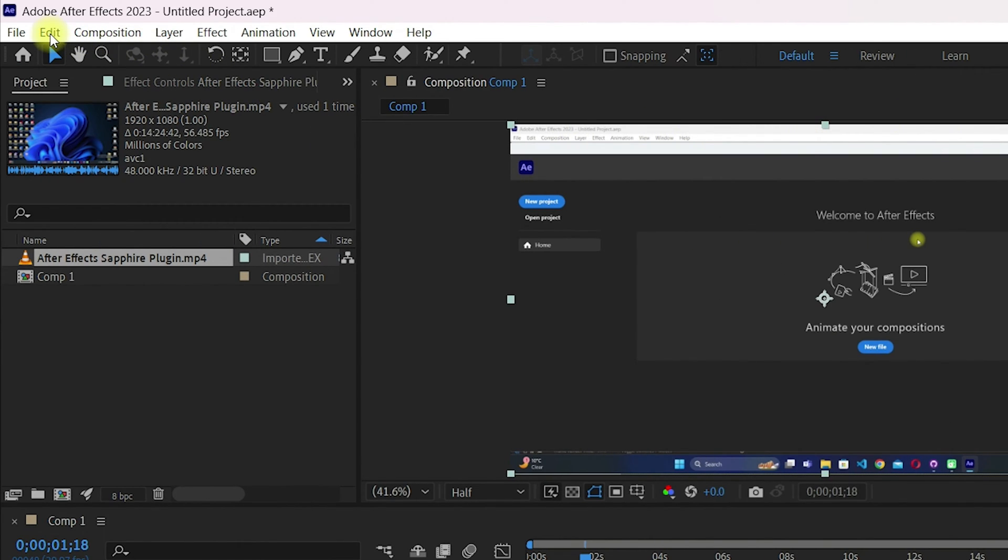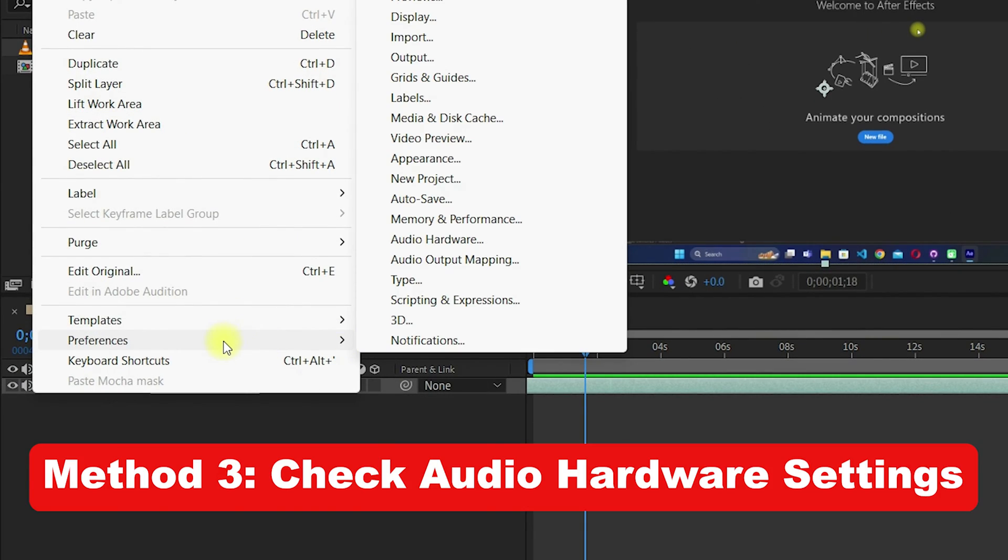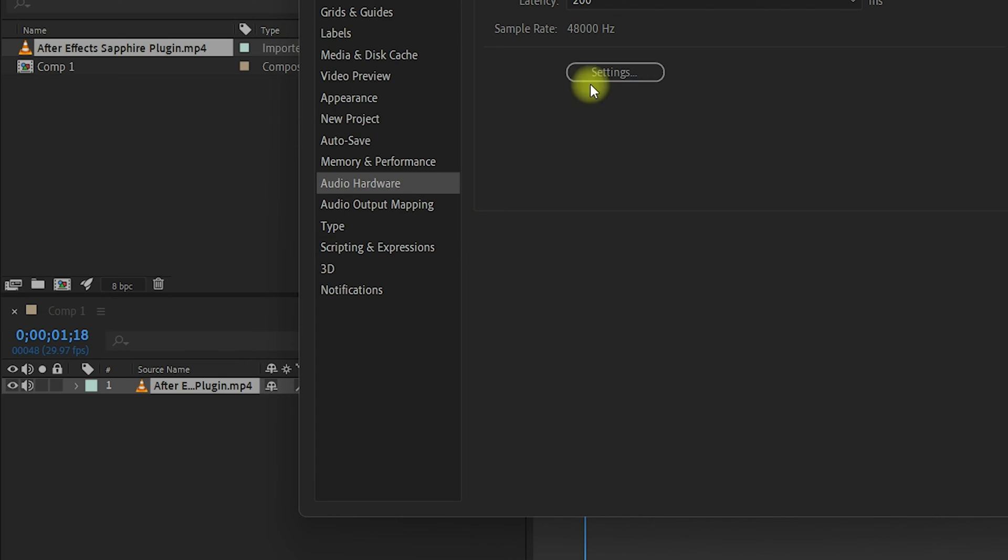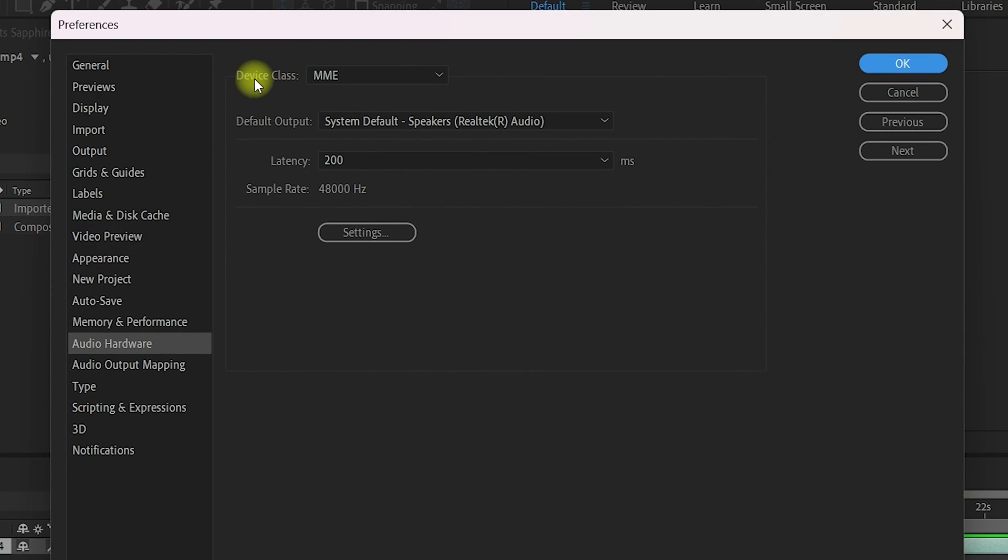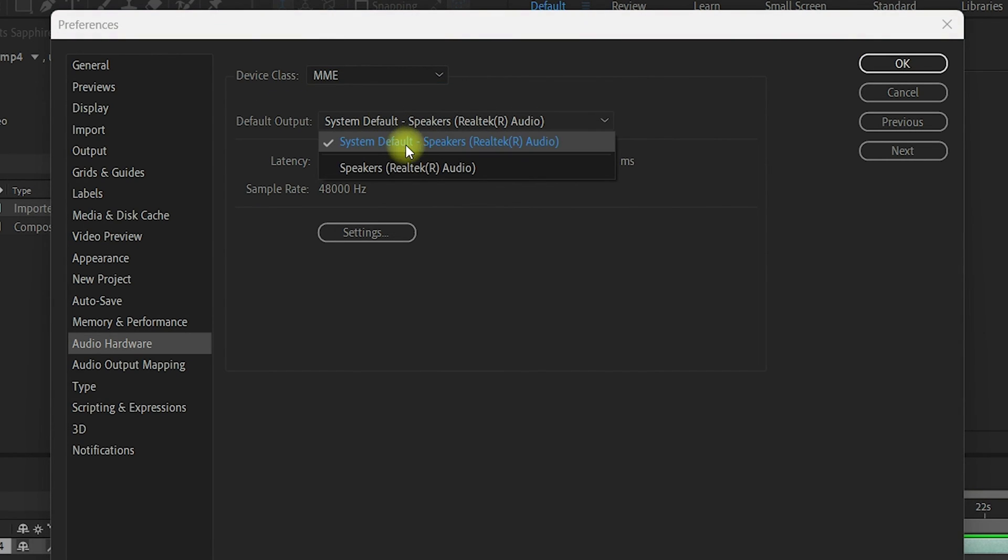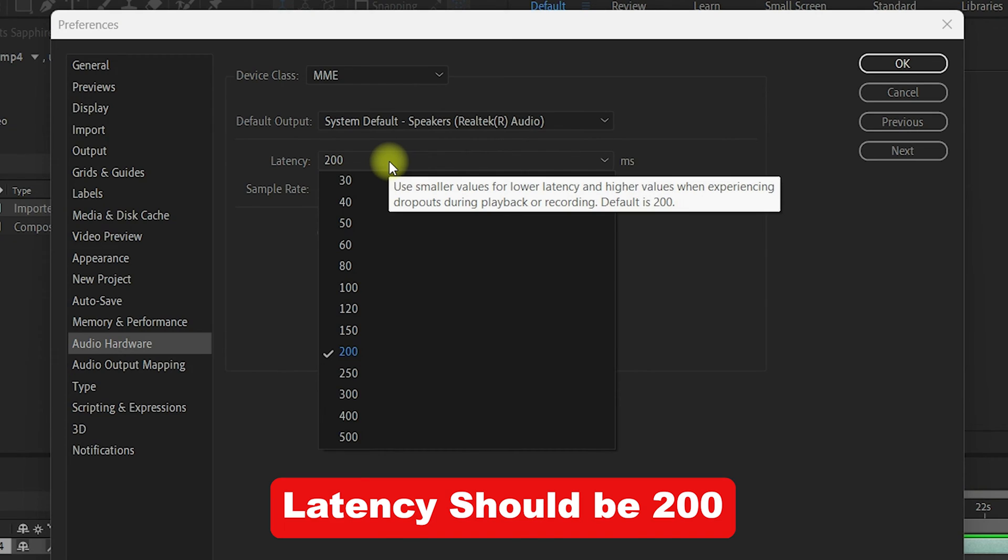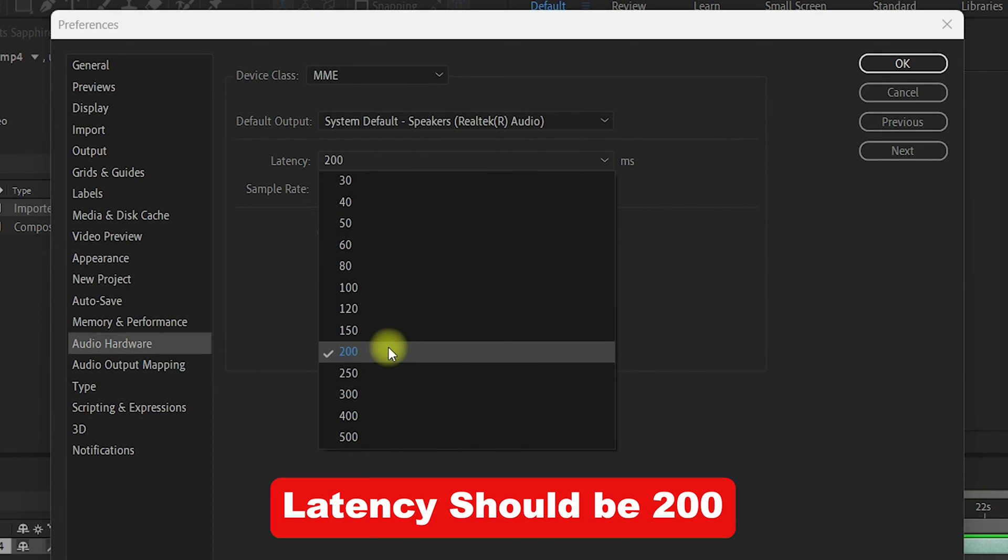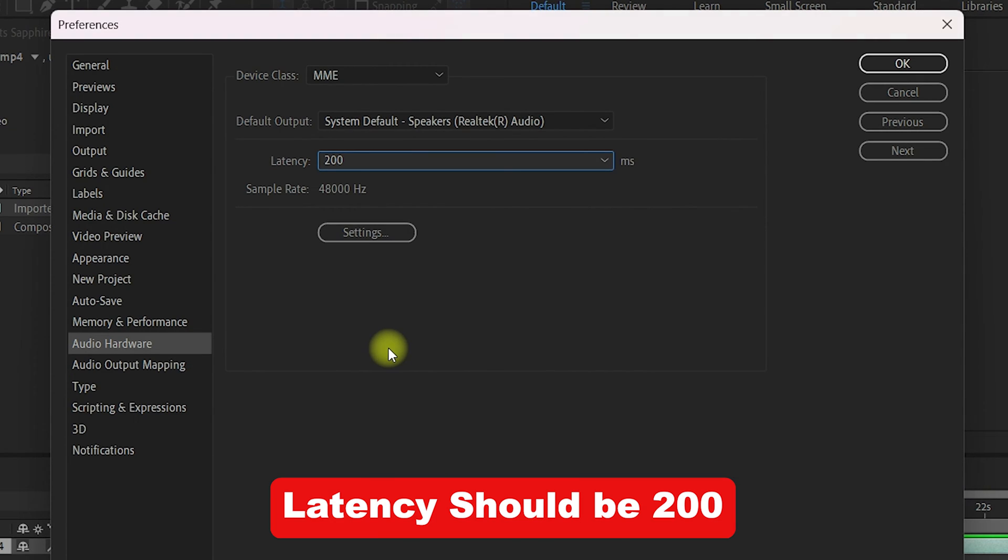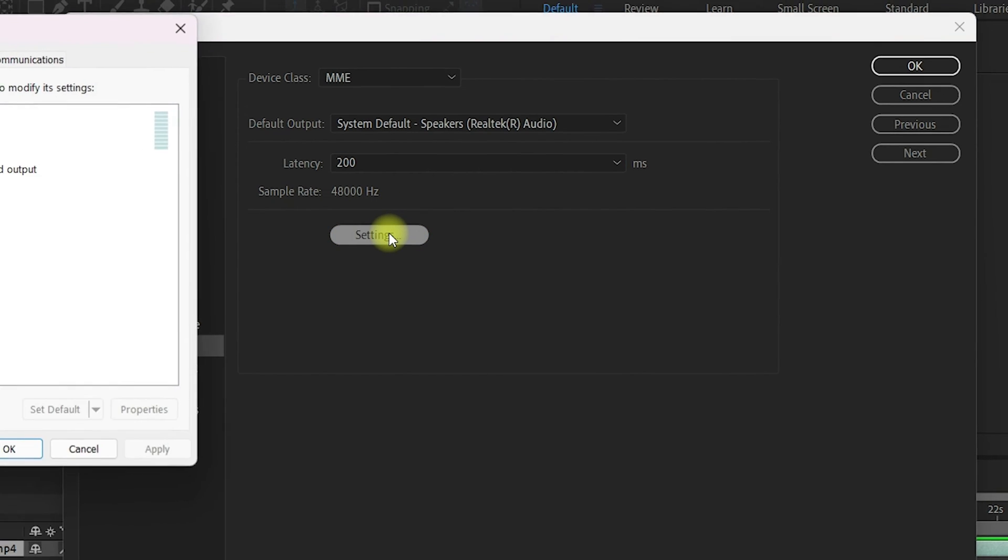The third method is you need to navigate to Edit, then navigate to Preferences and select Audio Hardware. Once you're inside, make sure the device class is selected as MME and the default output is selected as your system default speakers or headphones or whatever you have plugged in. The latency is very important - it should be 200, not more than that.